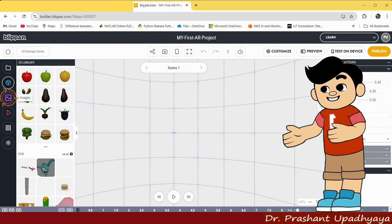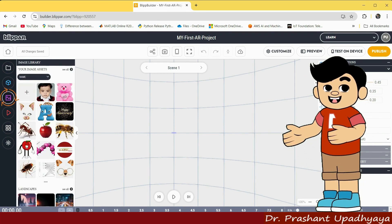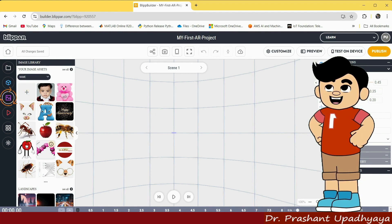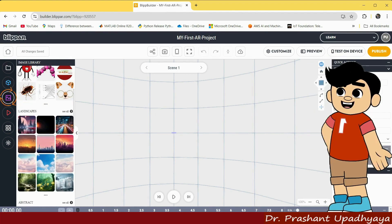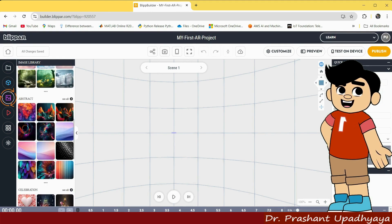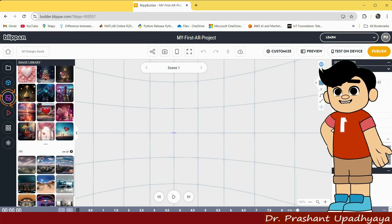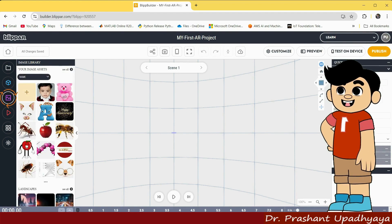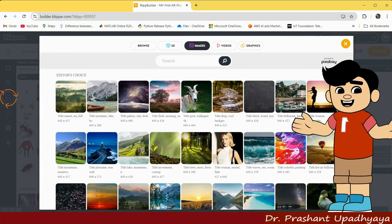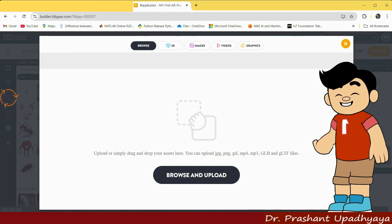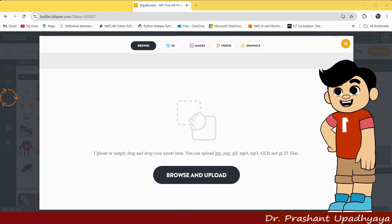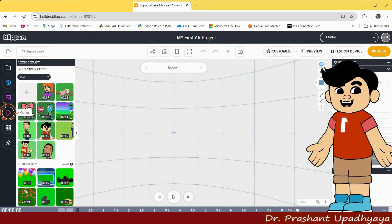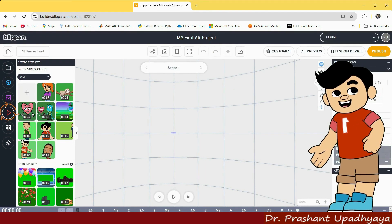Then we have the image option. All the images which you upload or the default images in BlipAR are available here. You can use any of these available images, or simply click on the plus icon, click on browse, and upload any image, video, or anything you want. Then we have the video option where you can upload all your videos.